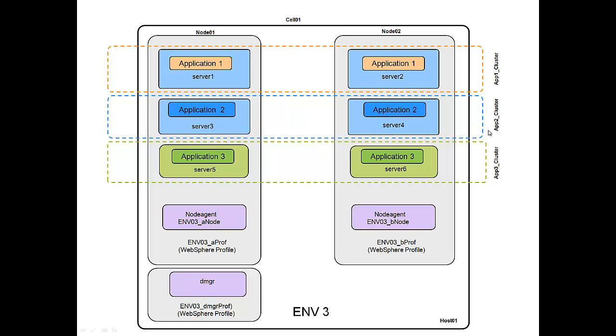We have app 2 cluster, which hosts application 2. You can see there's server 3 and server 4, and server 5 and server 6 belong to application 3 cluster.